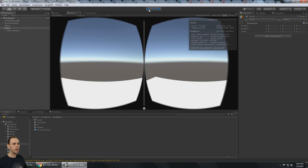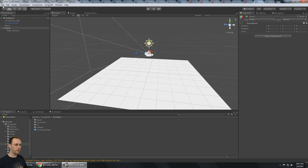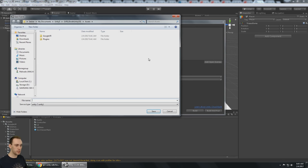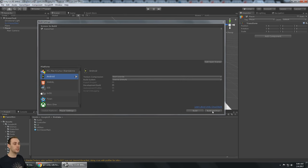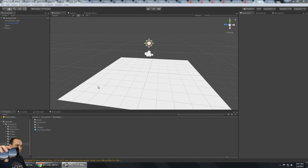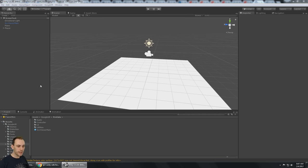If I build and run to the phone I'll have to add the open scene, which means I need to save my scene — I'll just call it Scene Test. Let's build and run to see if it works on the phone, because with Google VR 1.10 there were issues with that. Everything is working great, so that is good news.